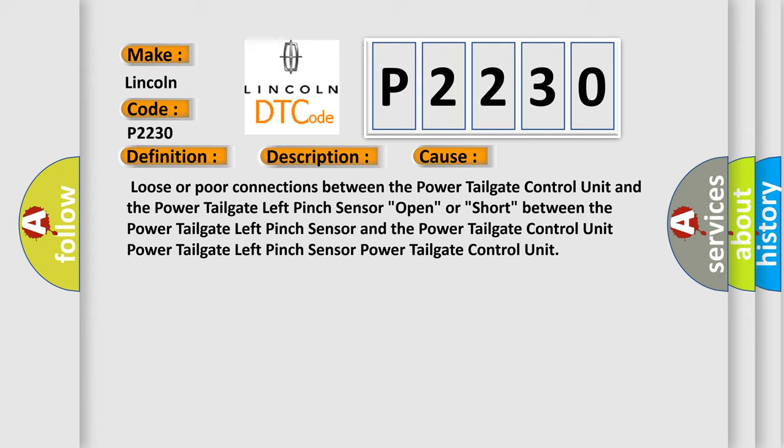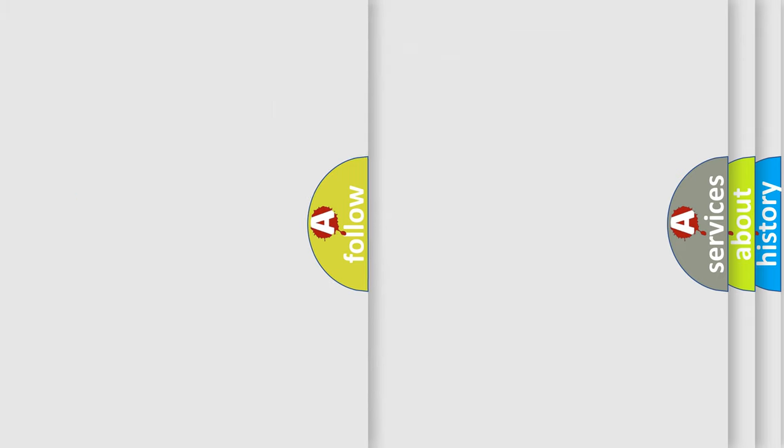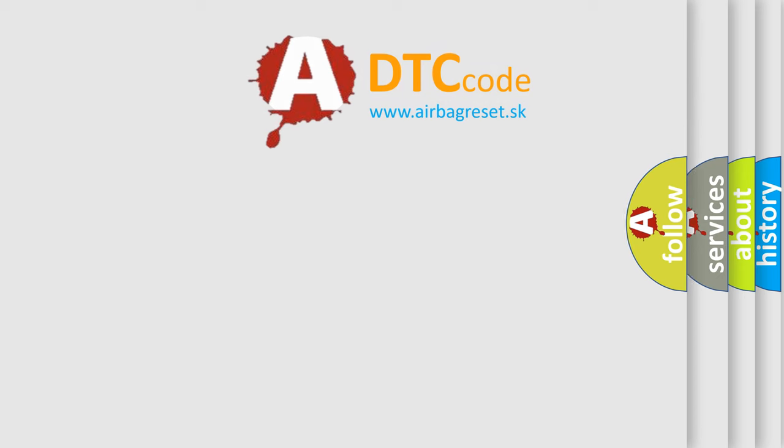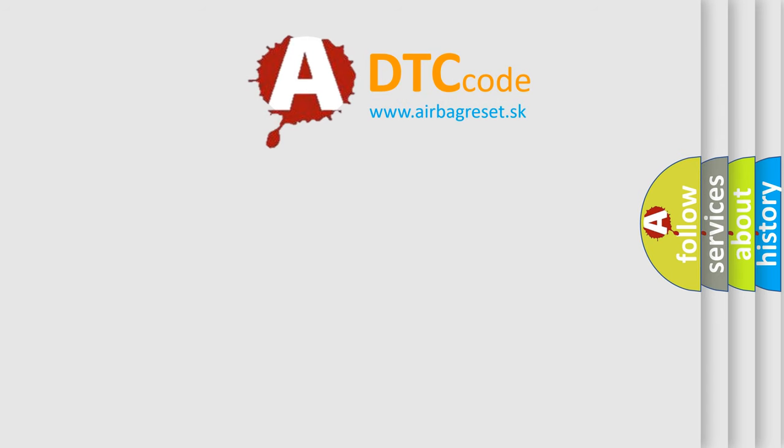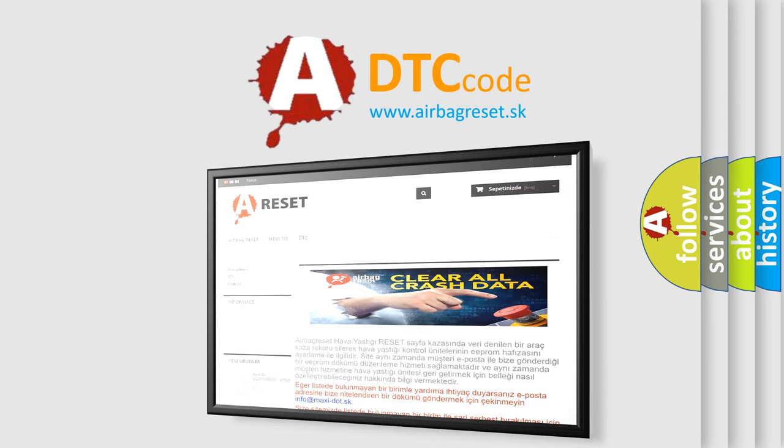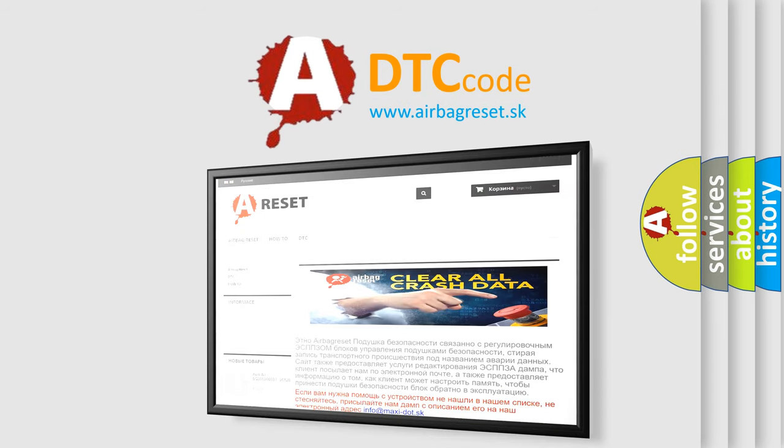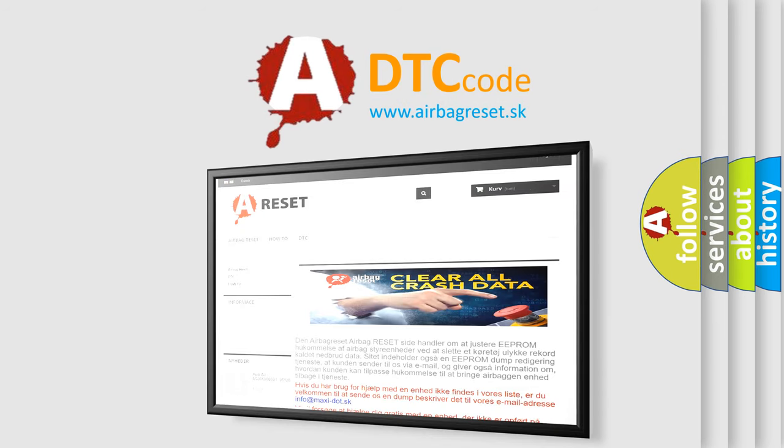The airbag reset website aims to provide information in 52 languages. Thank you for your attention and stay tuned for the next video.